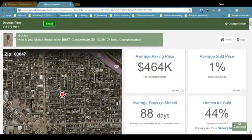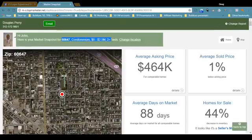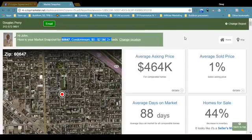What we have is Market Snapshot — it's a free tool and its name implies what it does. It gives you a snapshot of any neighborhood that you choose. What I have here is Logan Square, which is basically the 60647 zip code. I'm just looking at condos, all price ranges, two or more beds. Over here is some summary information.